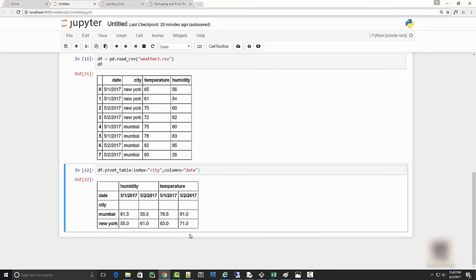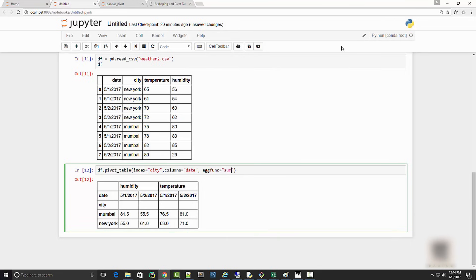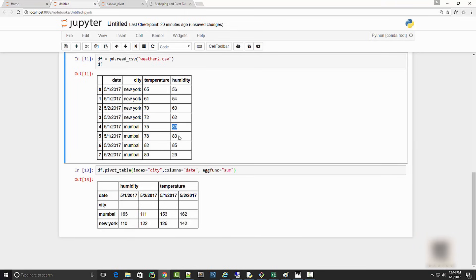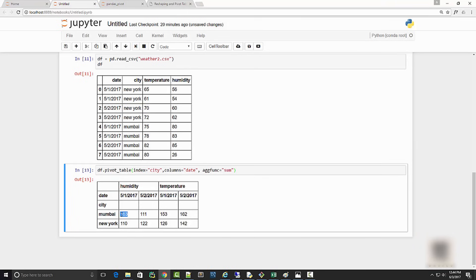You can also define your aggregate function by providing aggfunc argument. I know it doesn't make sense, but I can maybe say sum as my aggregate function and it's going to sum them up. For Mumbai it's 163 because the sum of 80 and 83 is 163, so you can see it is doing aggregation on this input data frame.